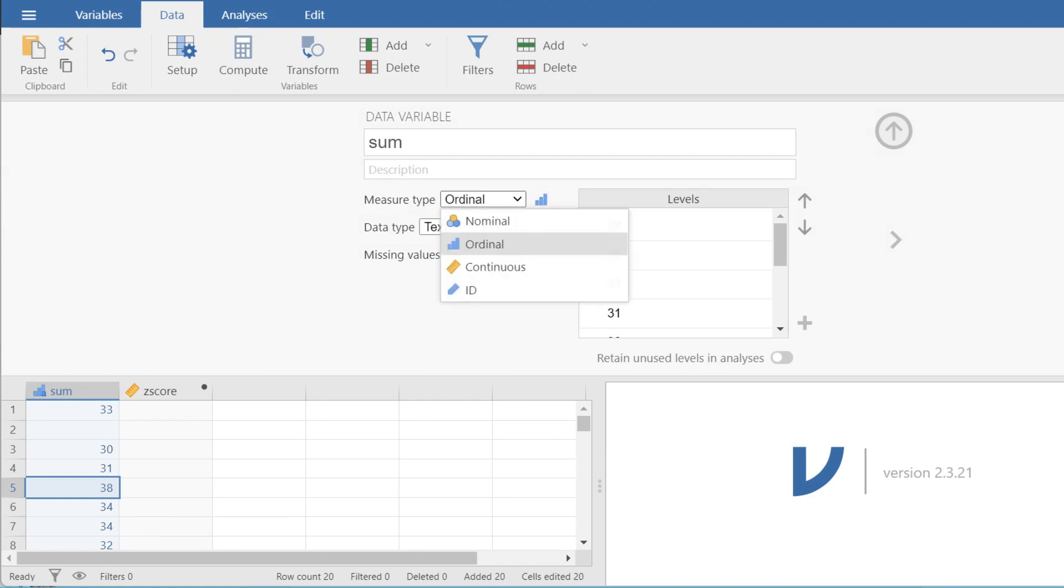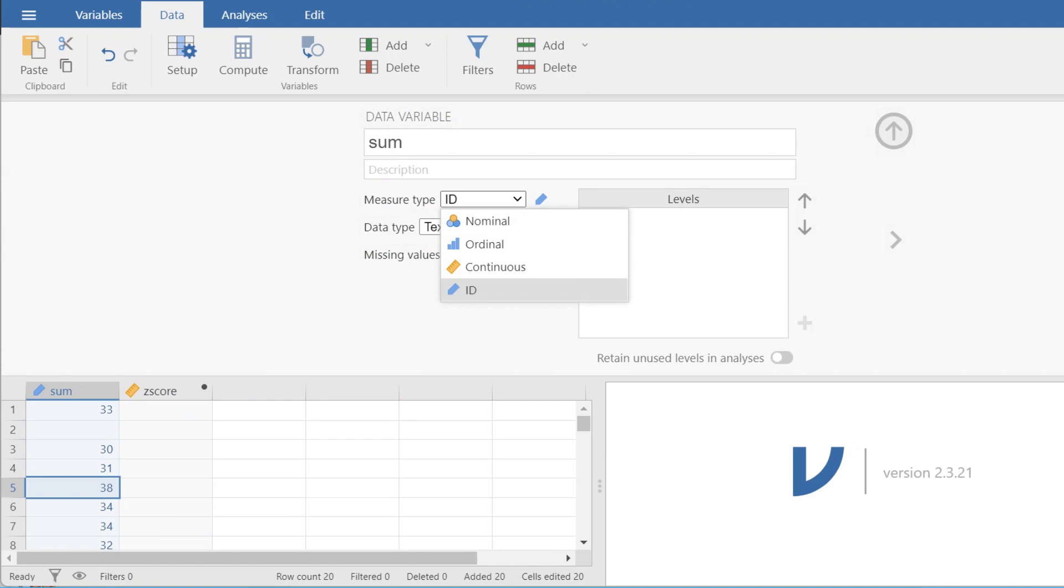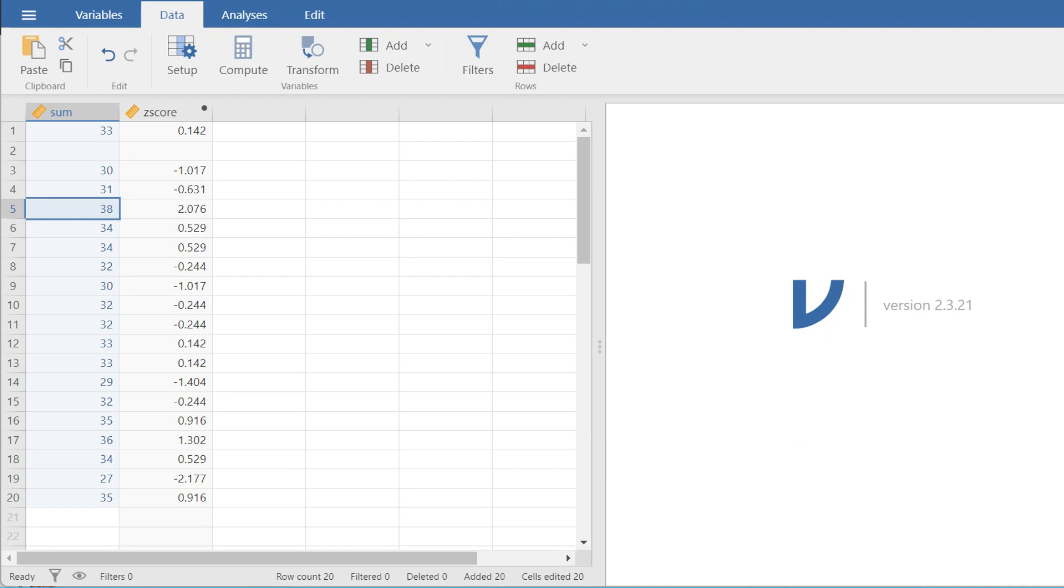You need to make sure that this variable here is set to continuous. Thank you for watching and I hope this helps.